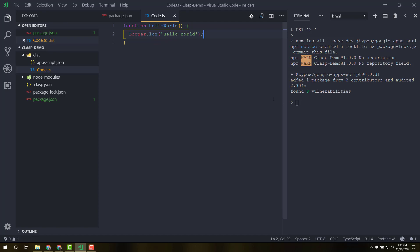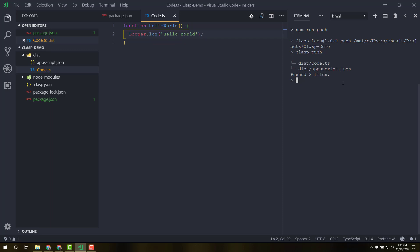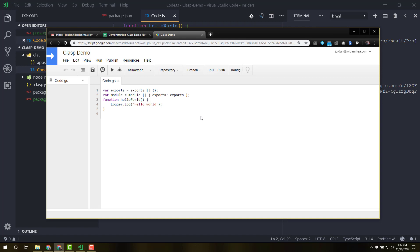And I'm going to type clasp, push. Oh sorry. I added the script. So I'm going to run, sorry. I'm having a stroke right now. NPM run push. And that's going to grab our little clasp push that we had. And there we go. Now we can actually open this just with clasp open. And that'll pop open a browser tab with our code in there.